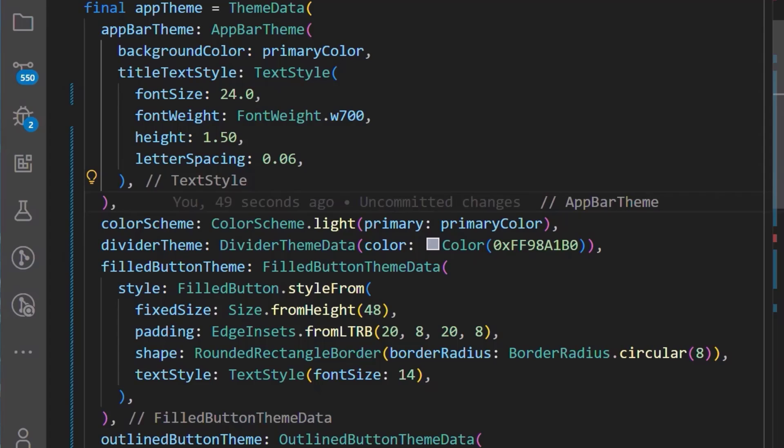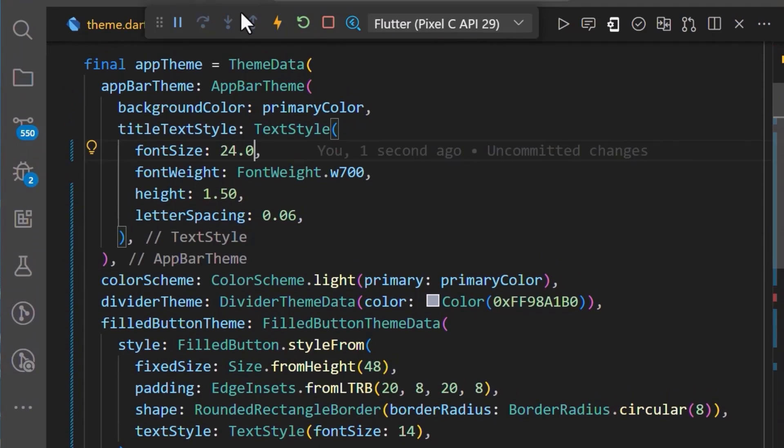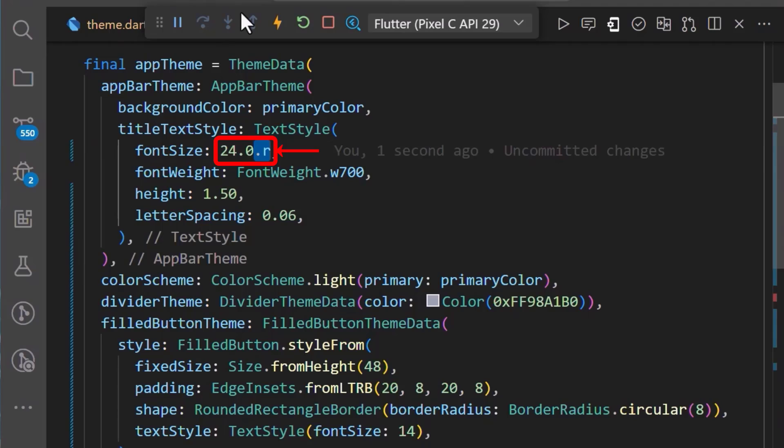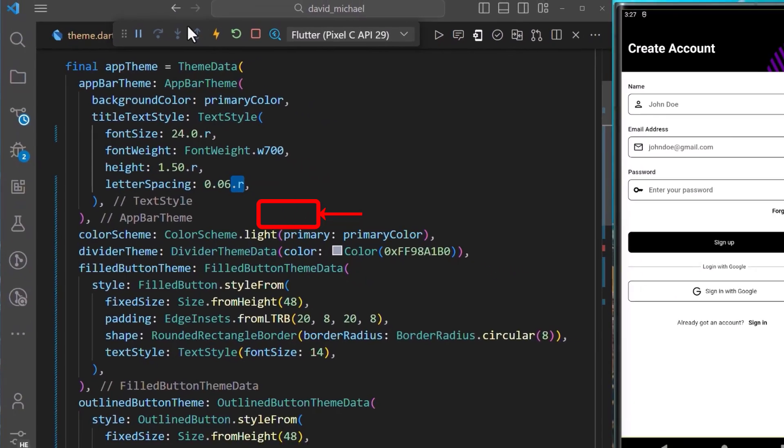Now, let's make modifications to our theme data which will enable the application adapt to the current screen size in use. We'll use the .r extension from the package which will set the title text style for the app bar to use the minimum between the height and the width of the device size. We will also do the same for the height and the letter spacing properties of the title text style.